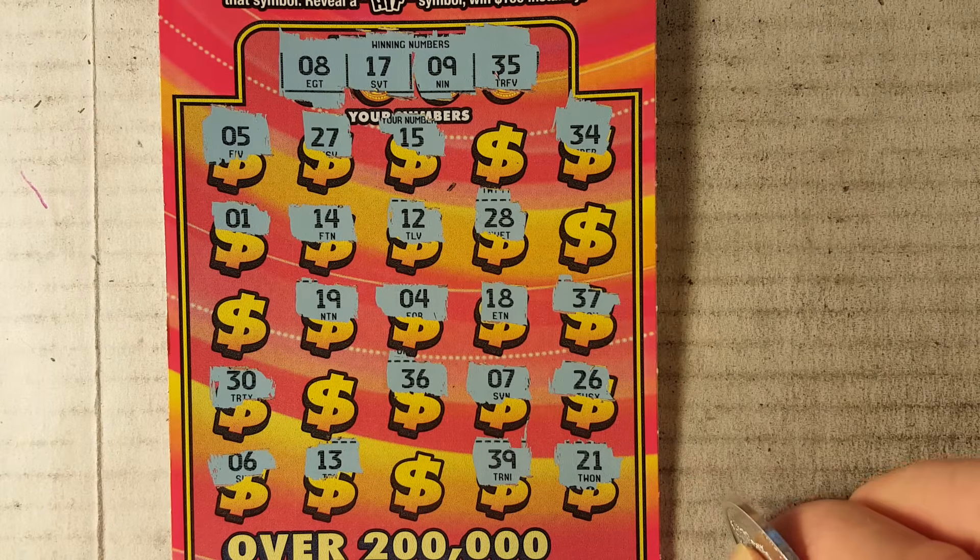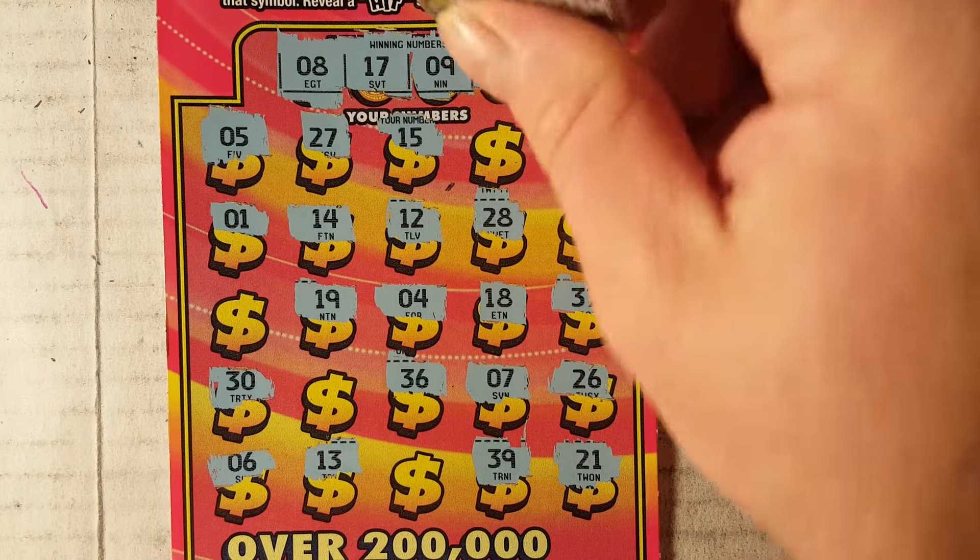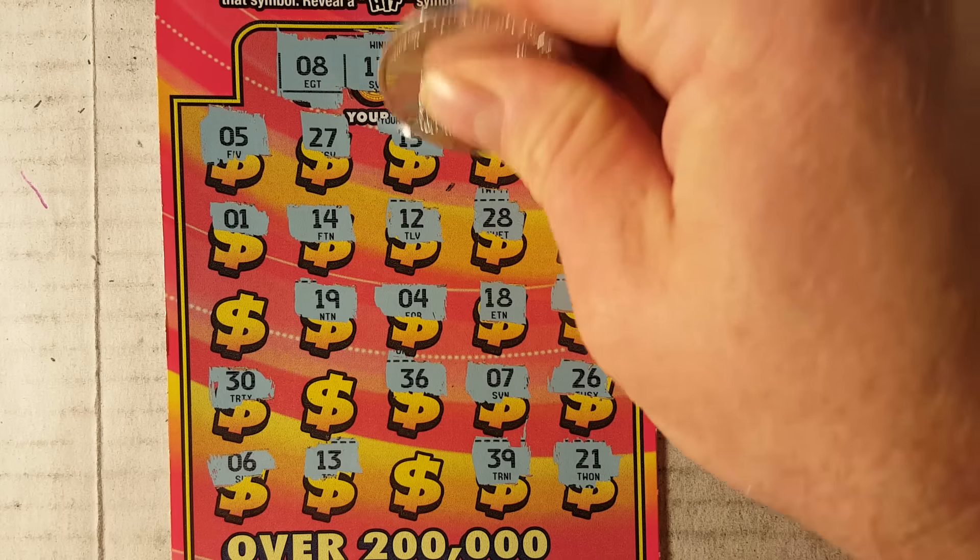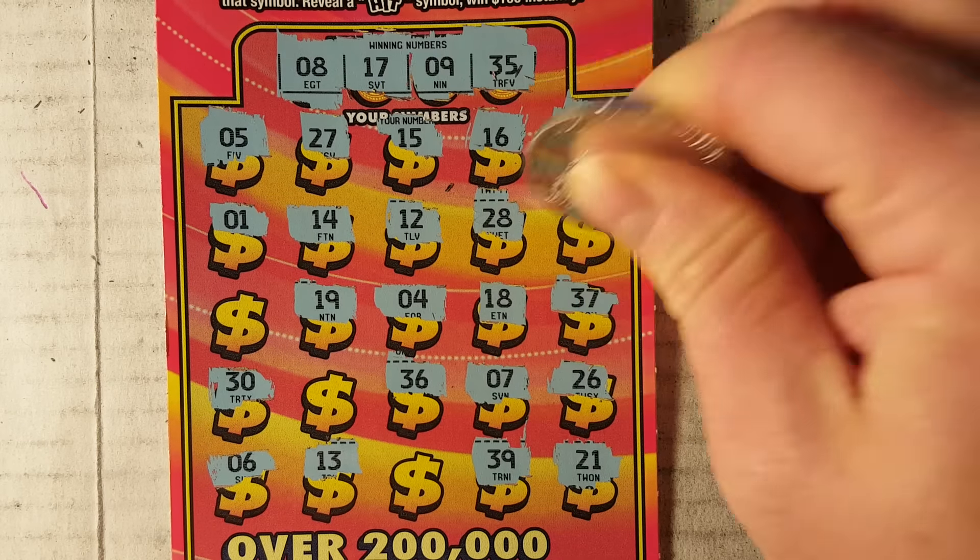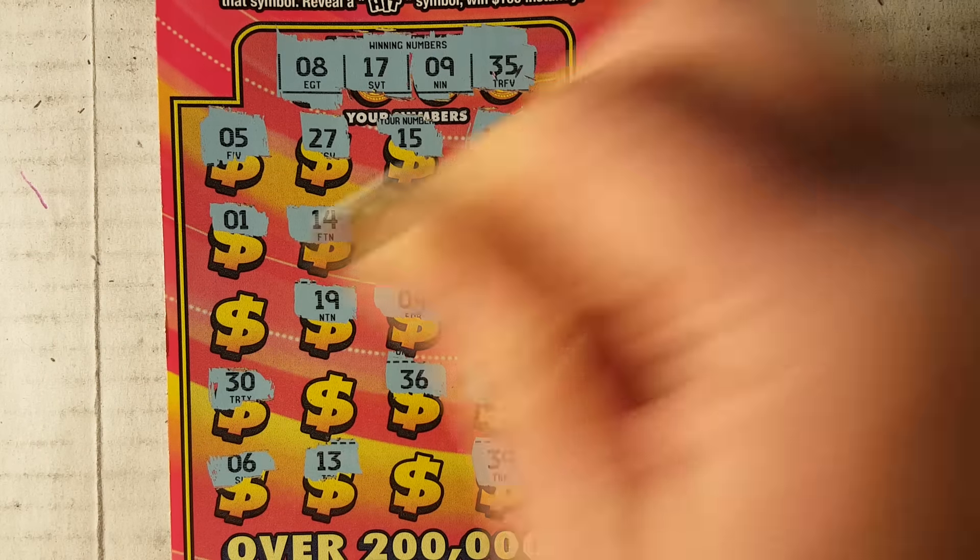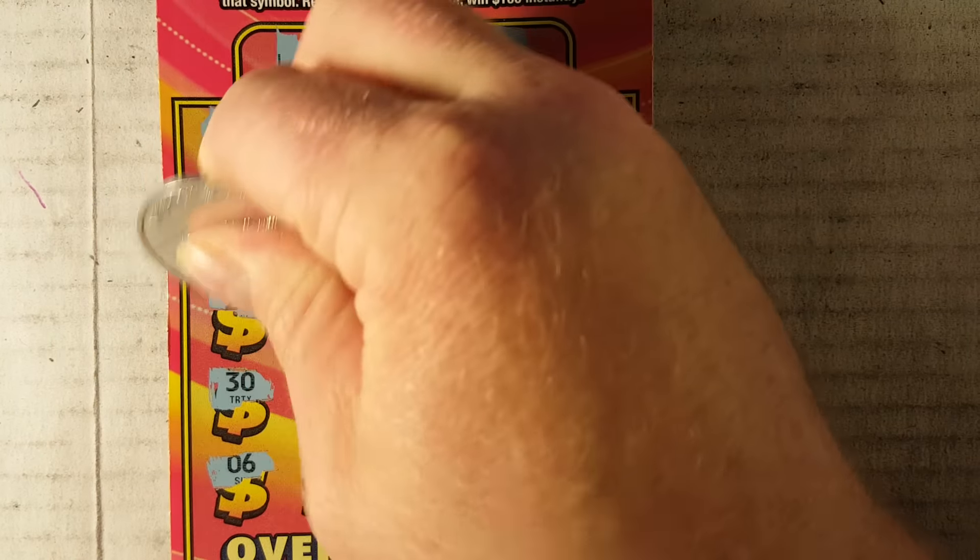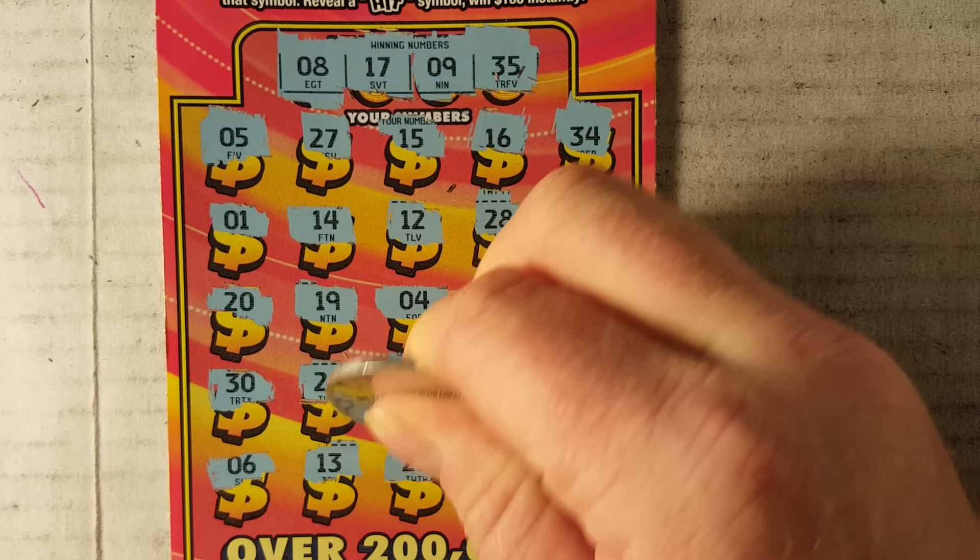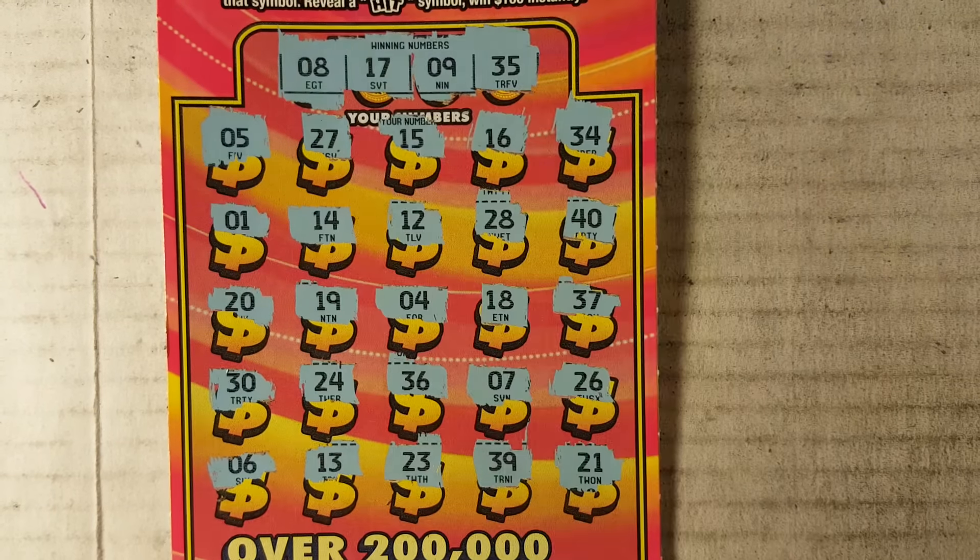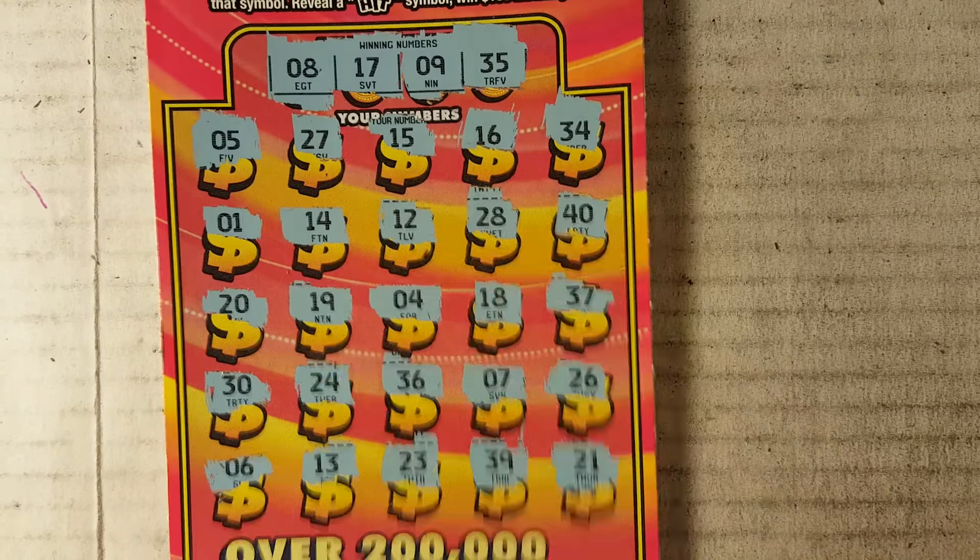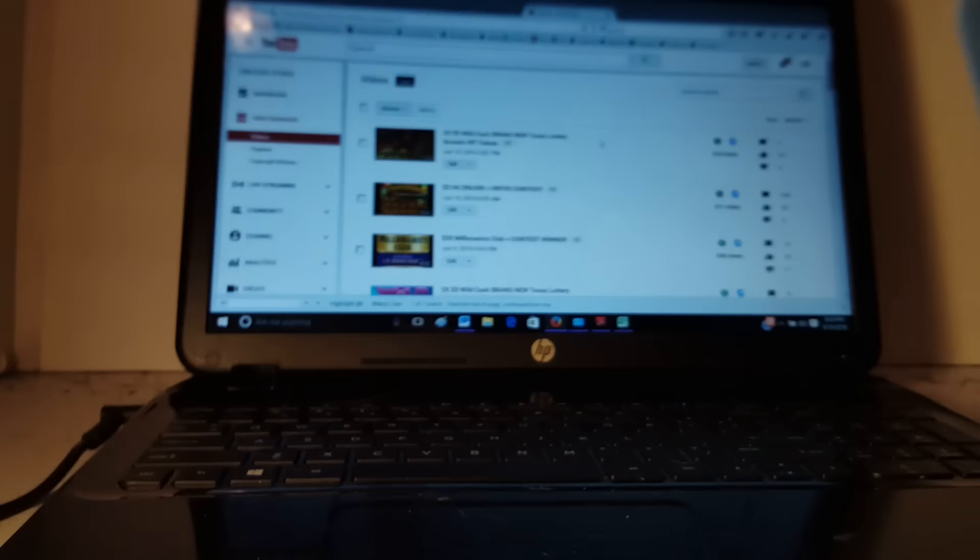8, 9, 17, 35. Not looking good. Not looking good. Alright, no winner. Let's see how you guys do as always. Good luck to everybody who entered.